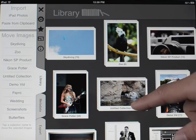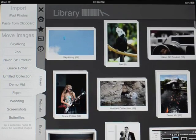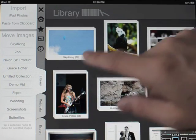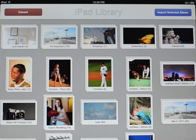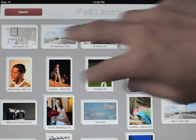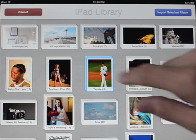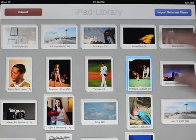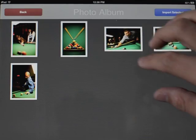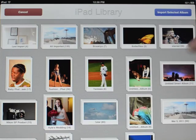Here we have FilterStorm Pro's library. It maintains its own library separate from the iPad photo library, but we can import from the iPad library on the library tab using the import button. Here are all the albums in my iPad's library. I can tap on one to import the entire album, or I can double tap and select only the images I want and hit import. But let's just import an album here.